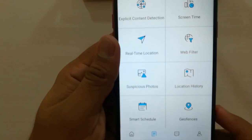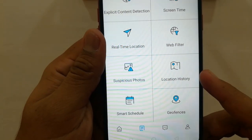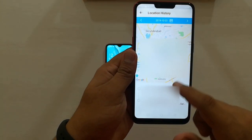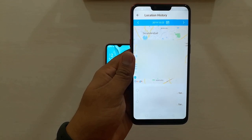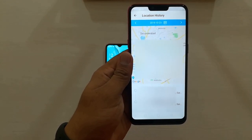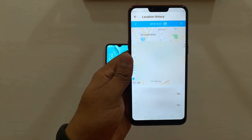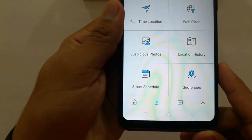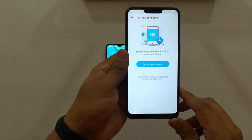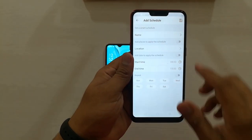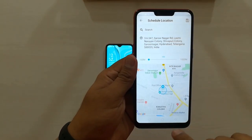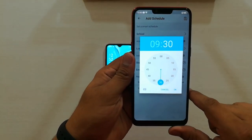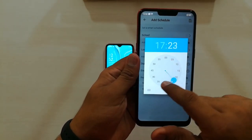The next feature is Location History. This will show all the locations where your kid has gone, at what time, and how long they spent there. Coming to the next feature — Smart Schedule. Here you can schedule your kid's phone usage depending on the situation. For example, you can select a school location with a time and day, and during that time they won't be able to use any app on their phone.